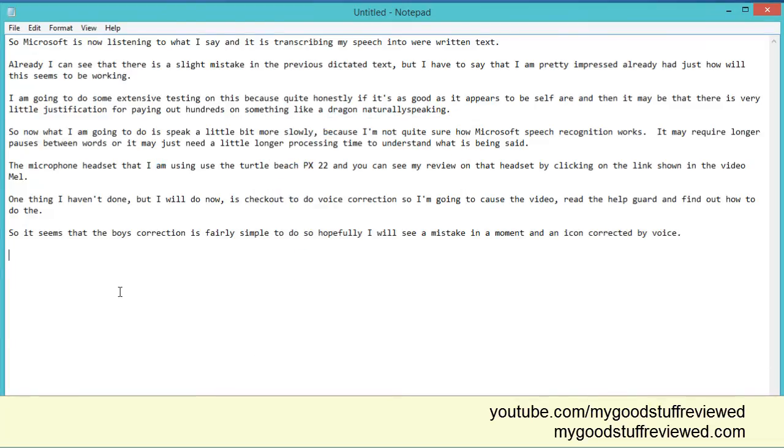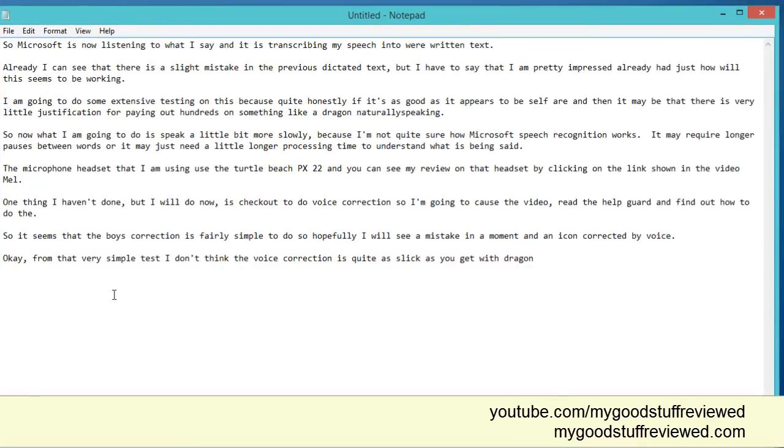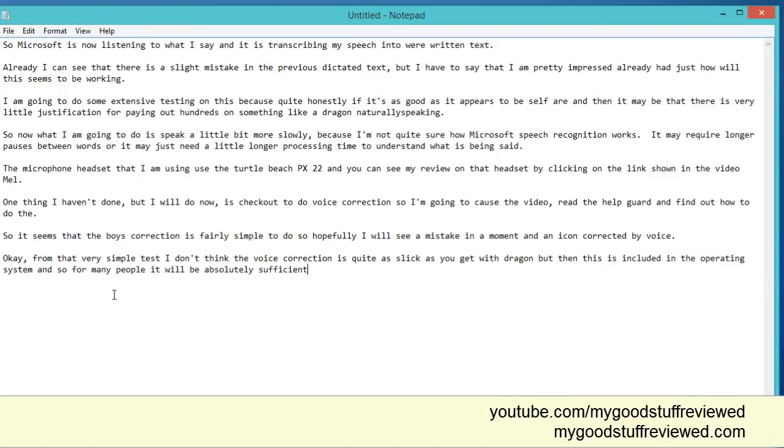OK. From that very simple test, I don't think the voice correction is quite as slick as you get with Dragon. But then this is included in the operating system and so for many people it will be absolutely sufficient for everything they ever want to do. Full stop. New paragraph.